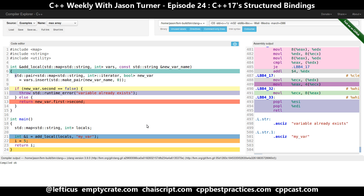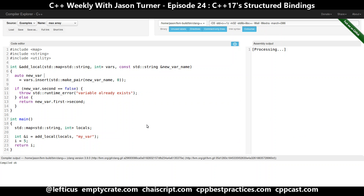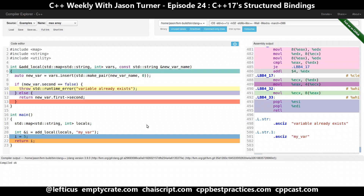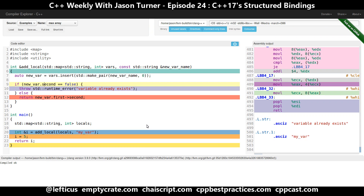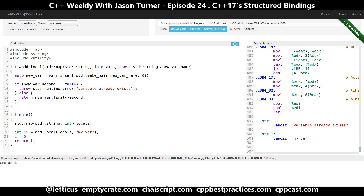In C++11, we already gain a whole lot of advantage by being able to simply use auto. This is great, but it still has a few more moving pieces than we'd prefer. What C++17 is now giving us is structured binding support that we can use in combination with our if-init list to do something like this.